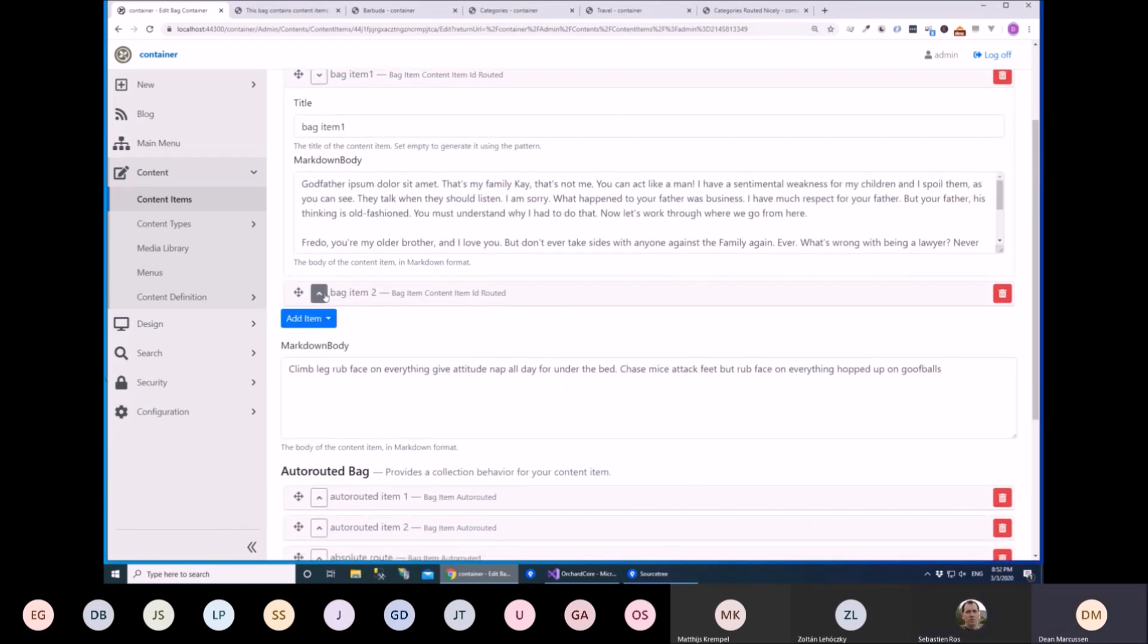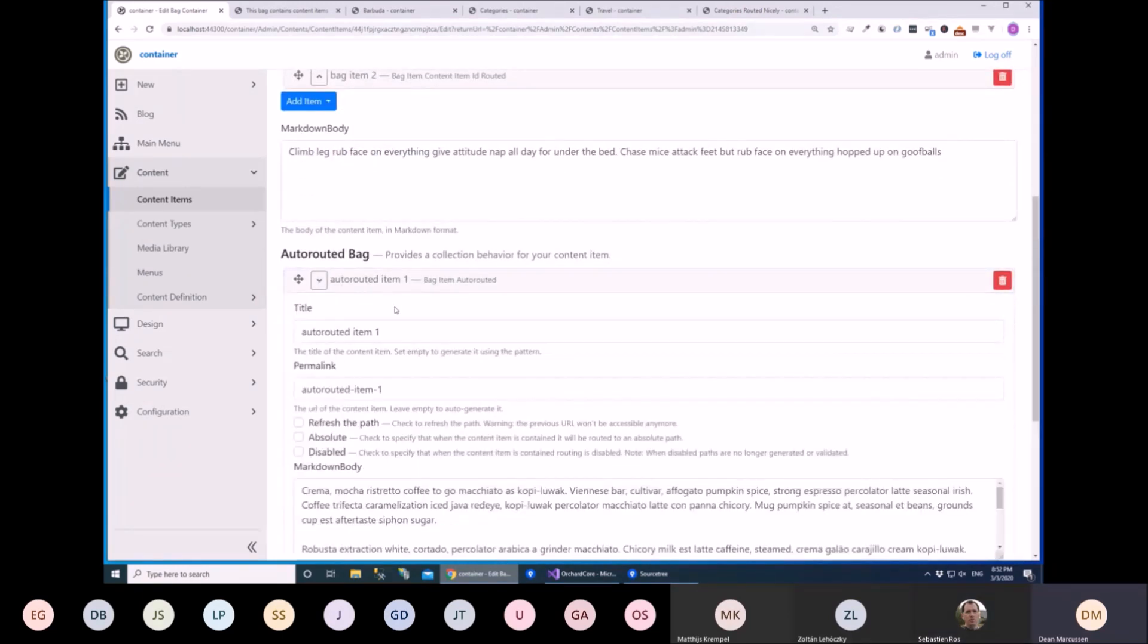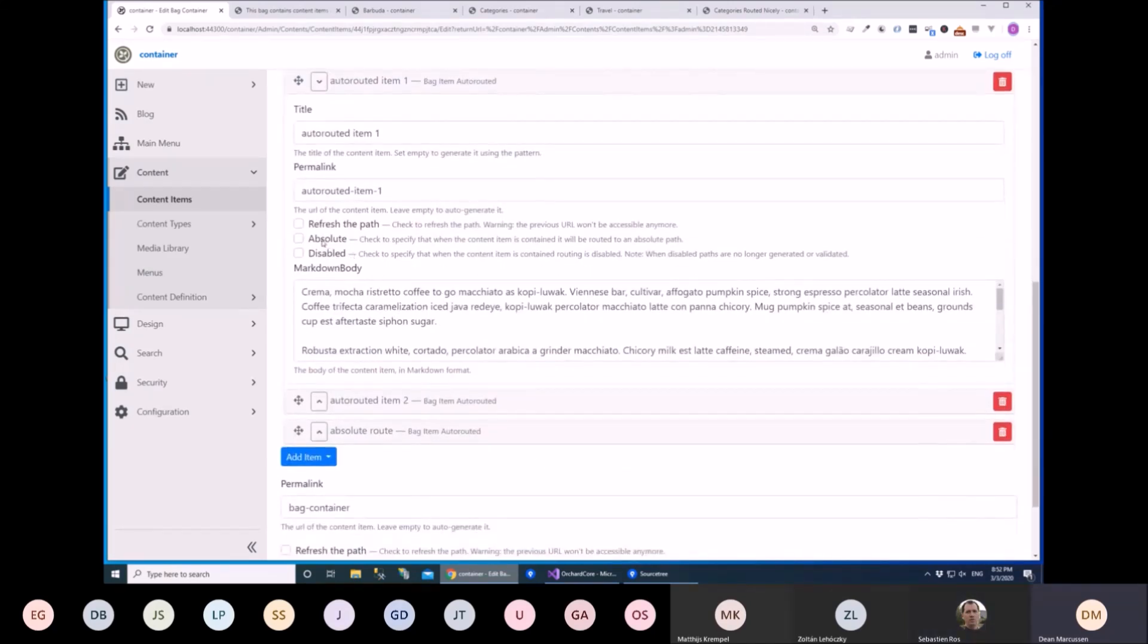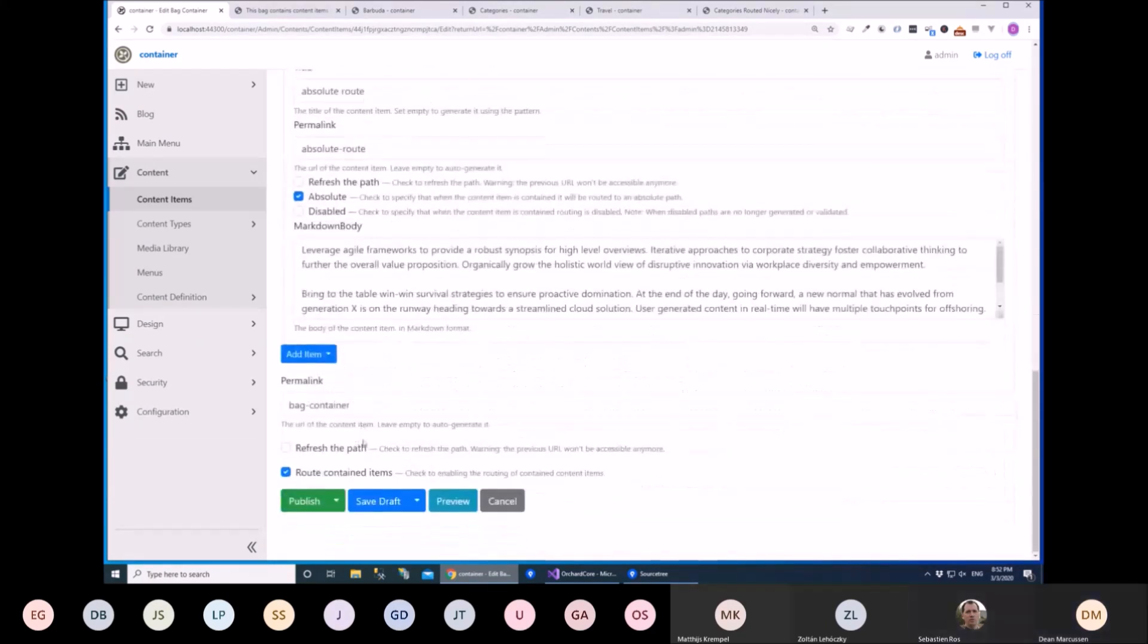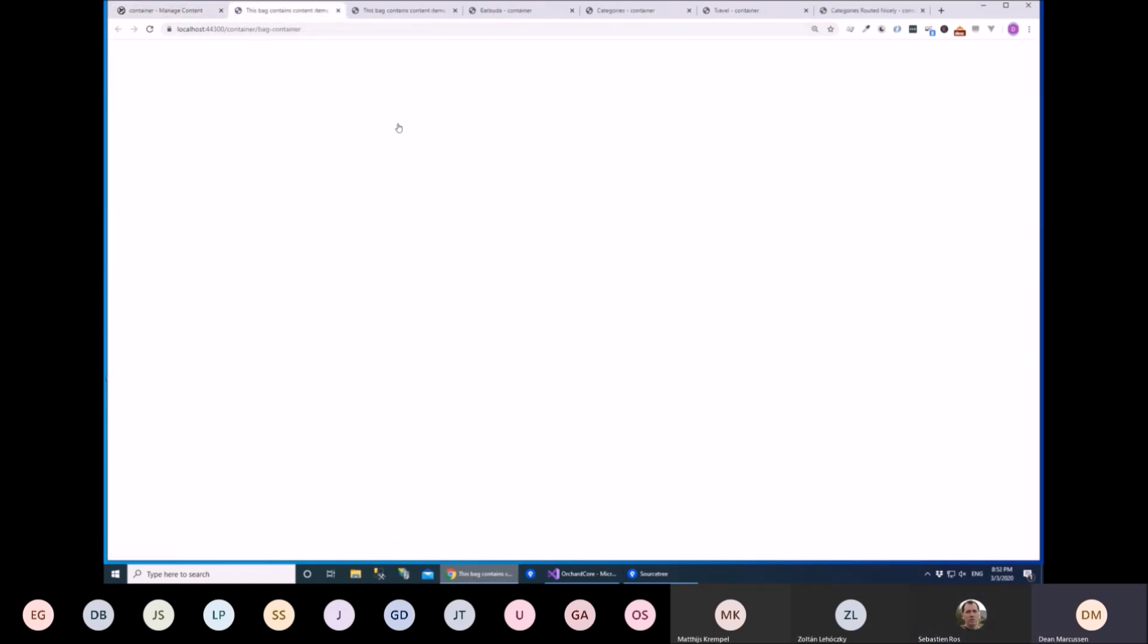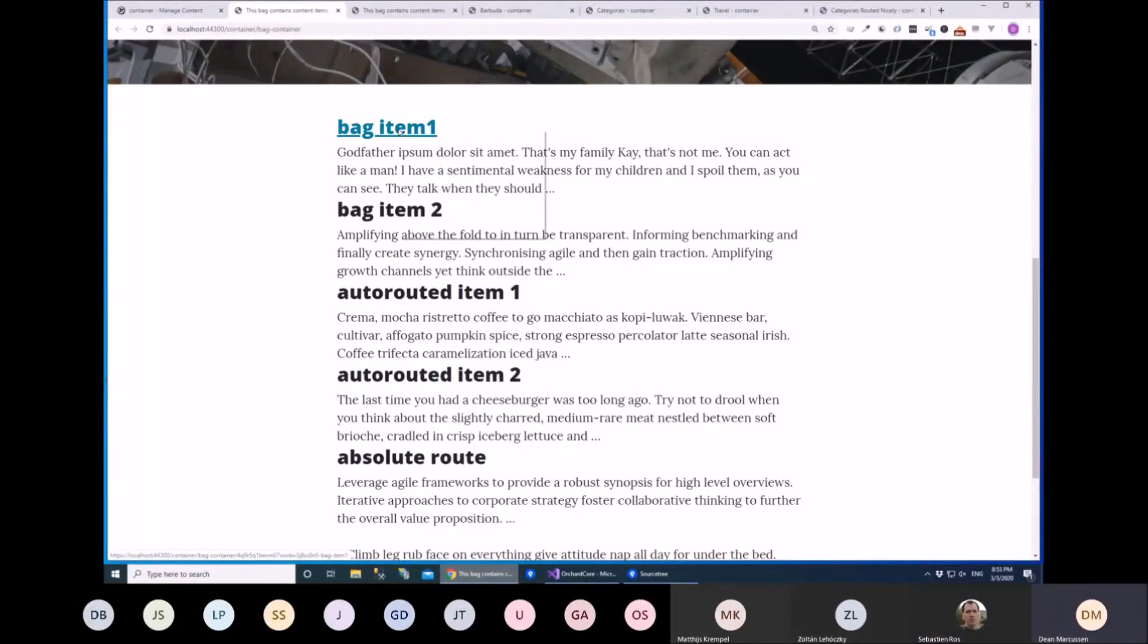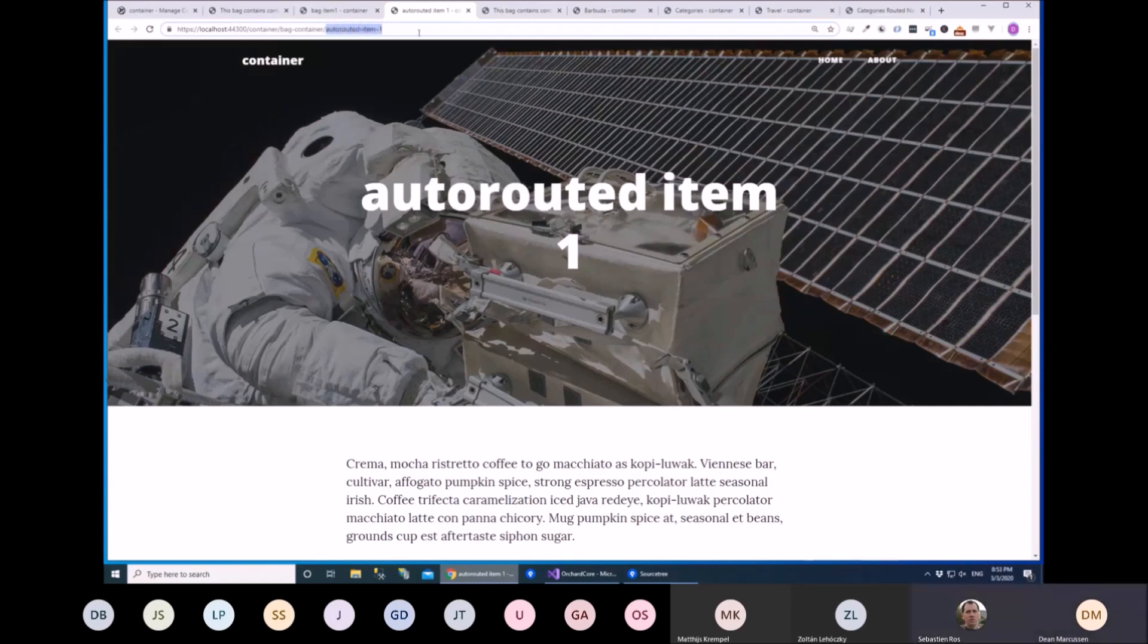So you can have this one, which is just routed completely automatically. Or you can have this one where the bag item has an auto route part on it. You can choose to refresh it. You can choose to make it absolute. And you could also continue to route contained items that were contained inside this. So you could have multiple nested if you wanted to. Might be going a little bit far. But if we look at the page that this generates, we end up with items that are just routed with a content item ID or items that are auto routed. And in this case, they're routed container first.